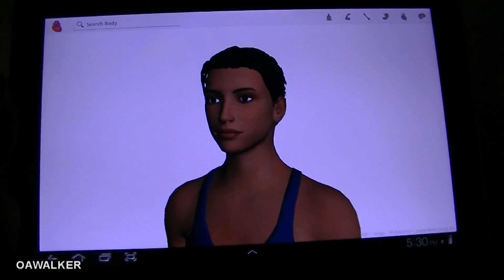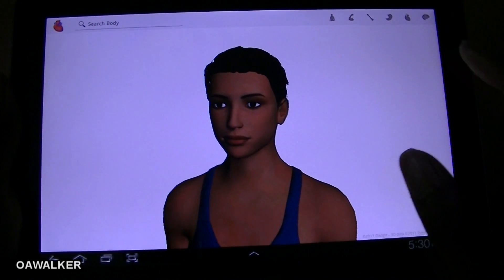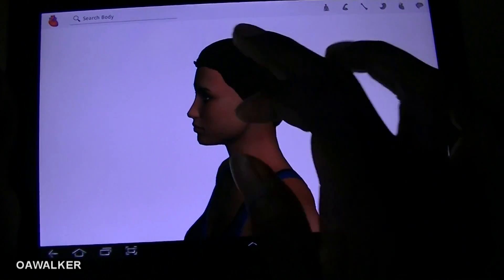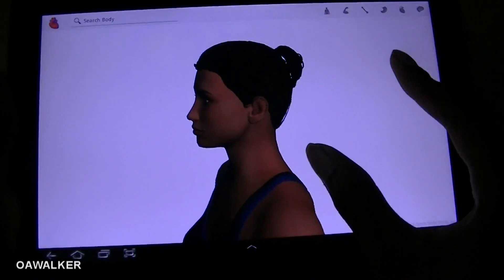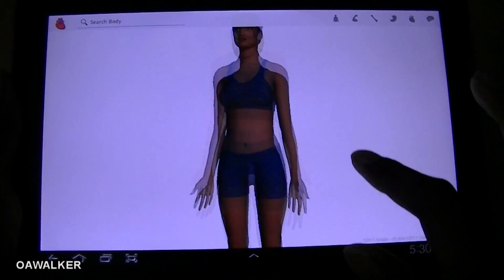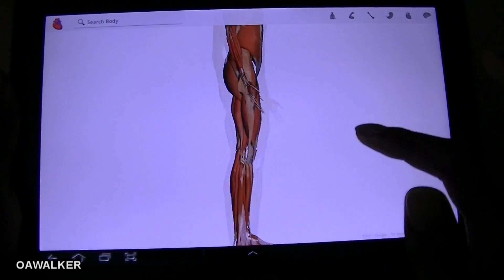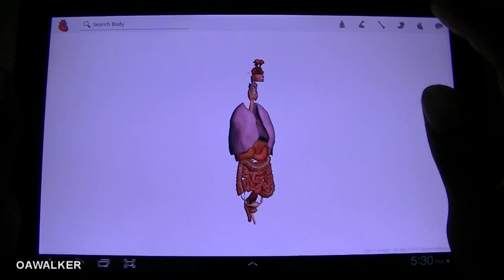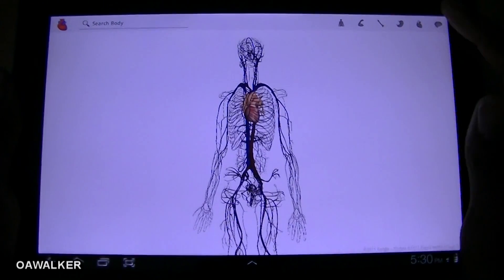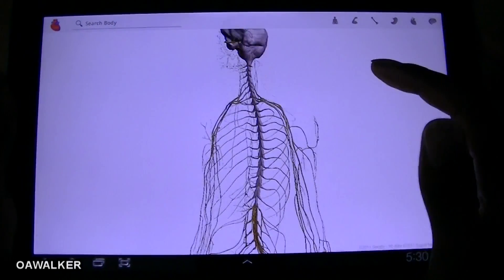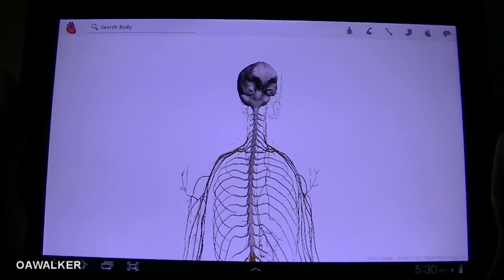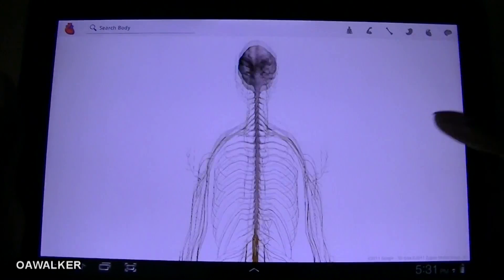The first application we're going to take a look at is Body, made by Google. This is for learning more about the human body — all the different organs, muscles, bones, and everything. At the top we've got a search bar and various icons. You can view the whole human body, see all the different muscles, bones, organs, and internal parts — including the brain and what it's connected to. Perfect if you're studying in college, university, or just want to know more about the human body. You can get this free from the Android Marketplace.